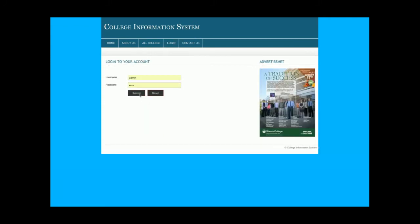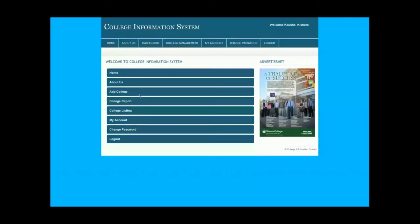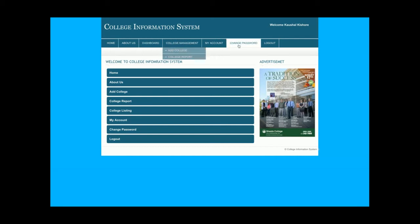Once I click on Login and log in with the correct user ID and password, the admin will be able to see the dashboard. This is the dashboard, and from here admin can perform these operations: admin will be able to add colleges, see the college reports, and view the listing of the colleges.